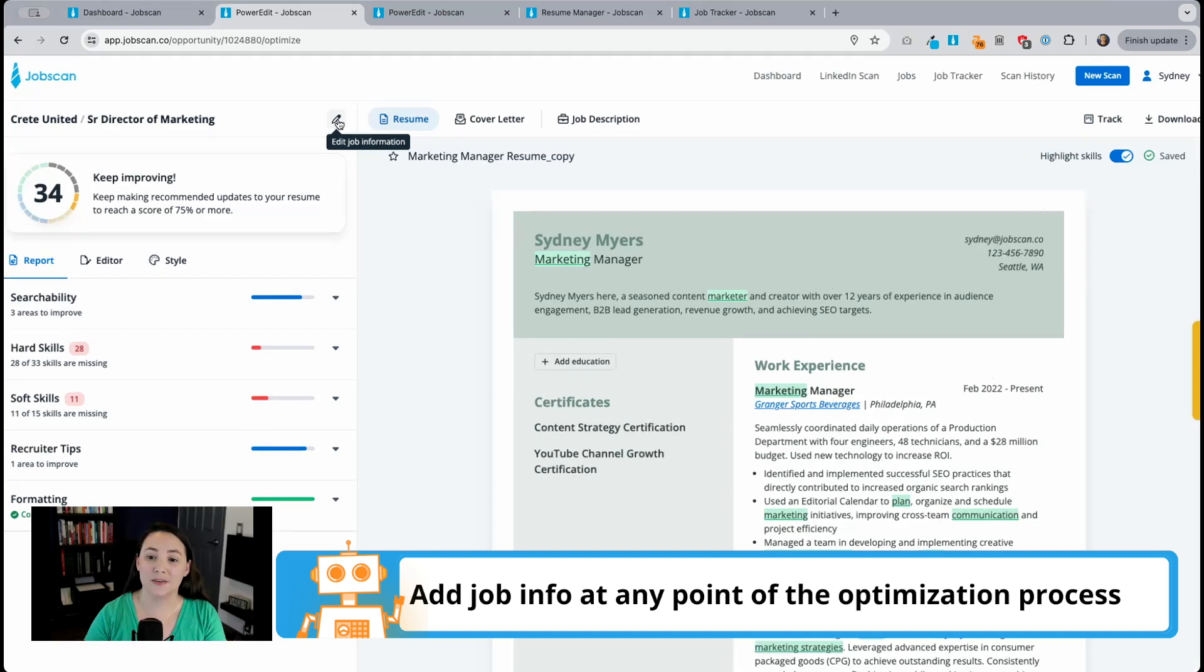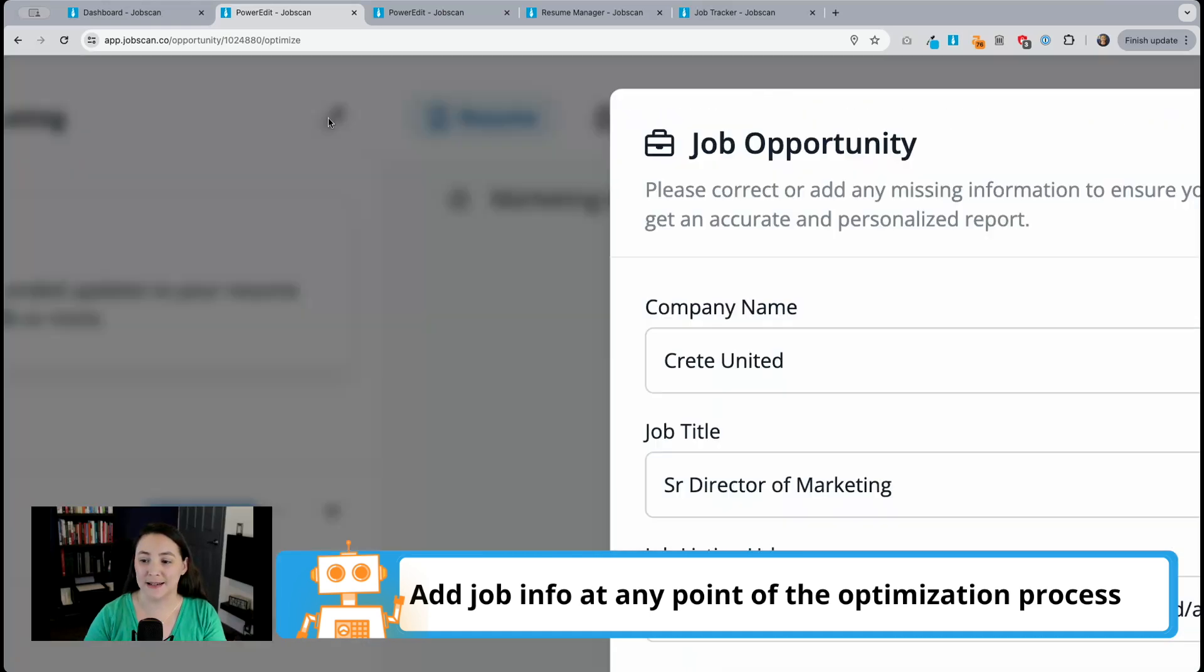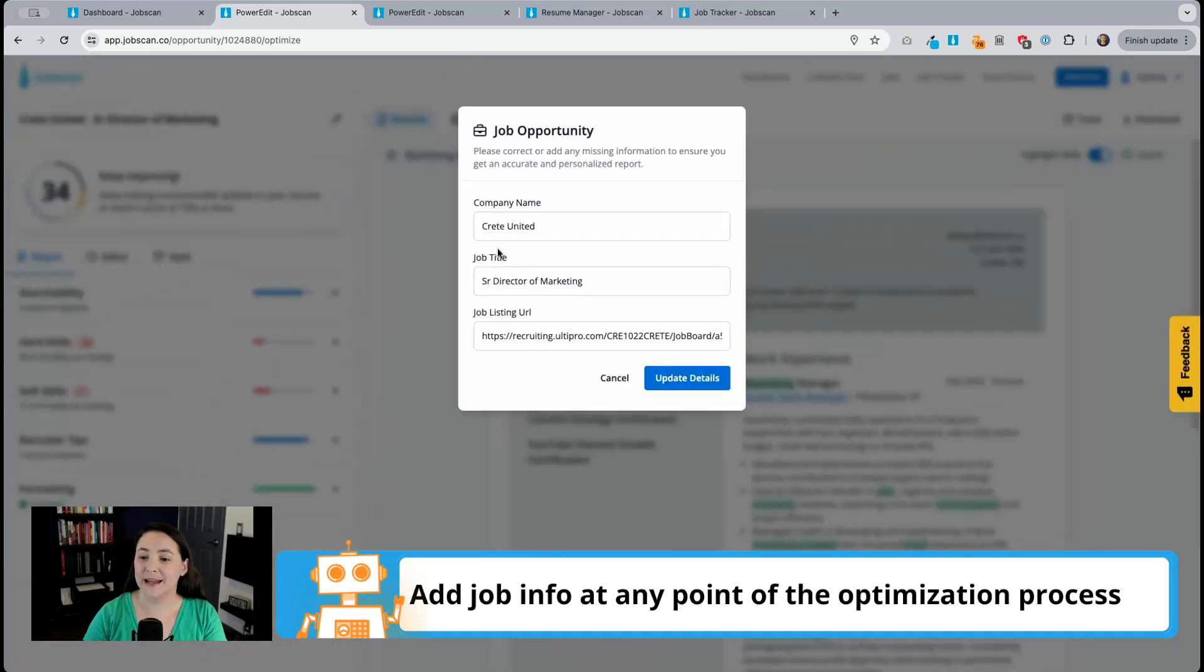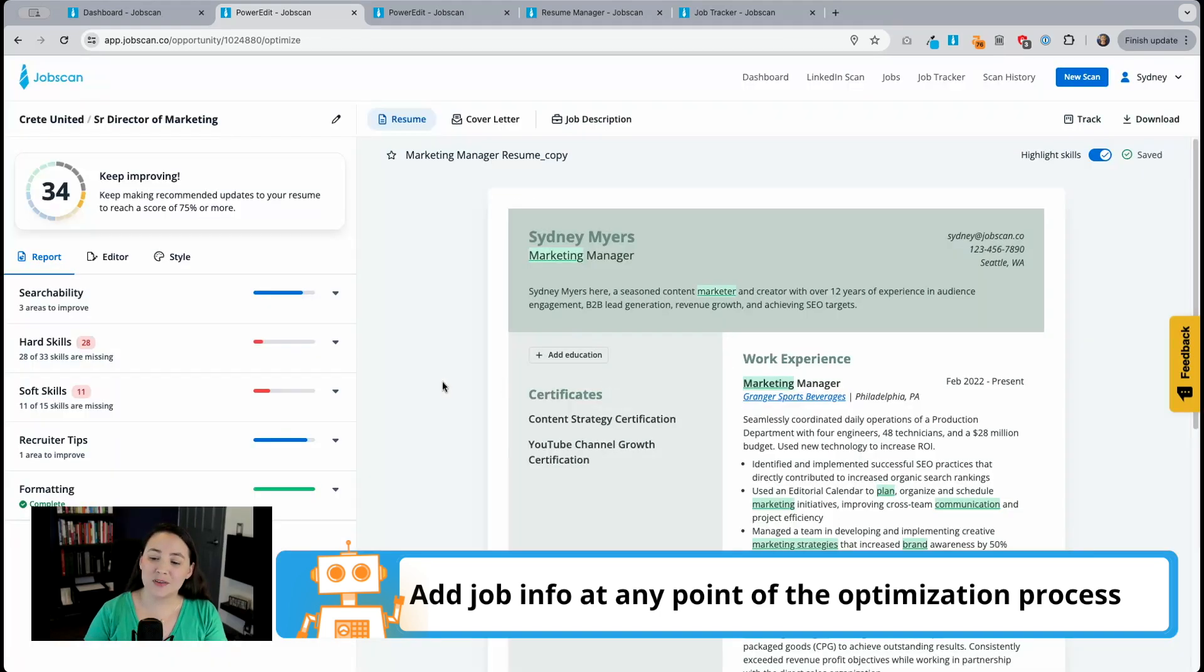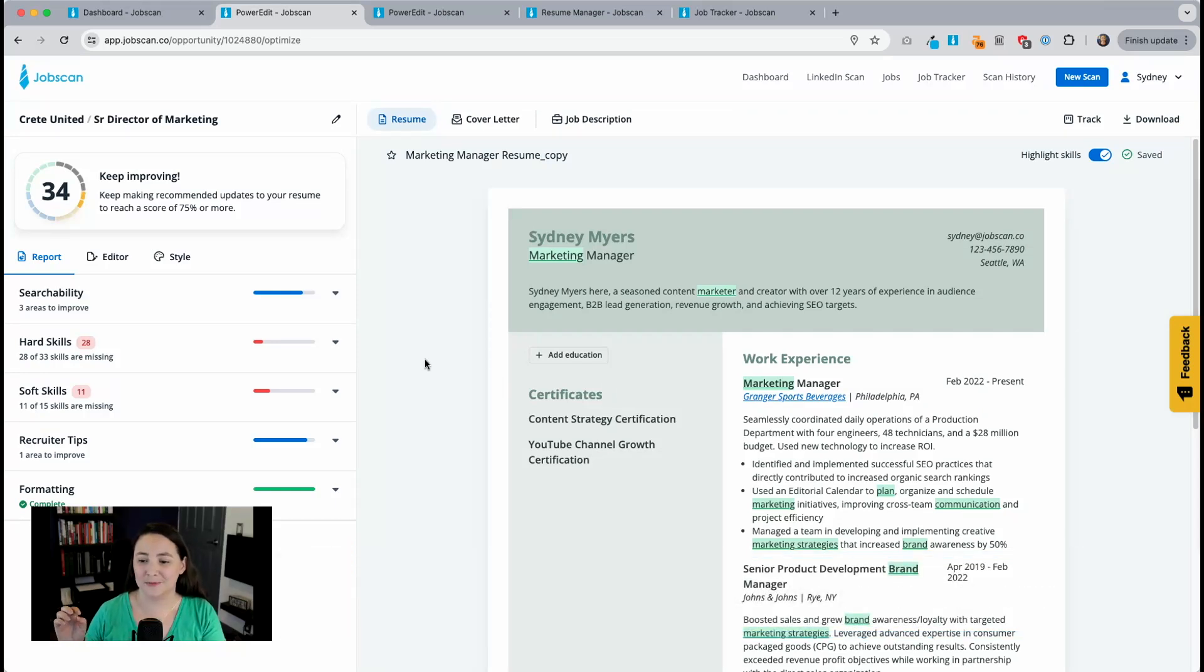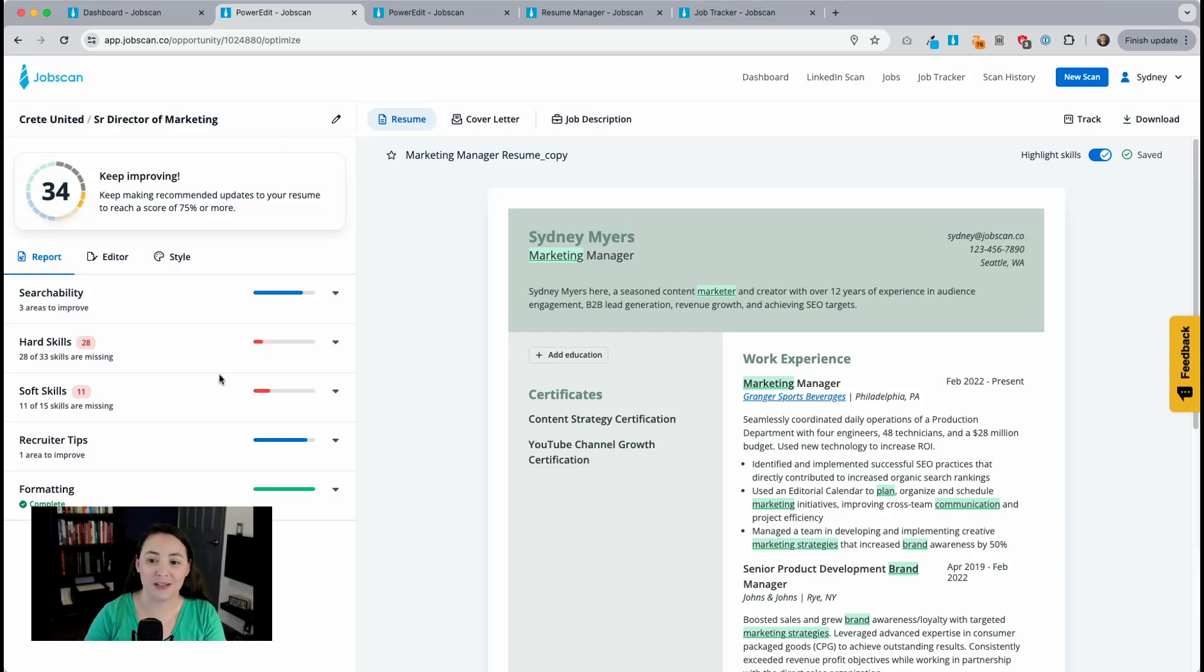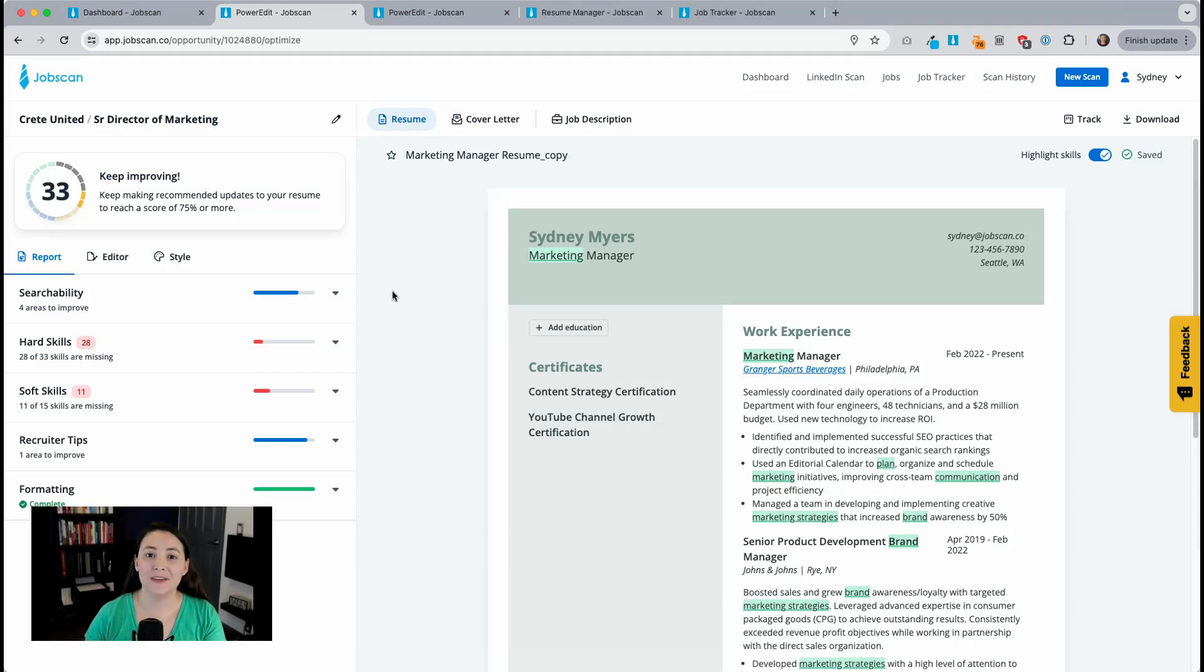Rather, you can go up here and click on this edit icon and then you can add the job opportunity information whenever you want to. This is just one small change we made to speed up the process before it kind of felt like another step that you had to go through in order to start the optimization process. So we deferred it and you can now edit that information whenever you want to. Now that I'm in Power Edit, I'm going to show you a few new features.